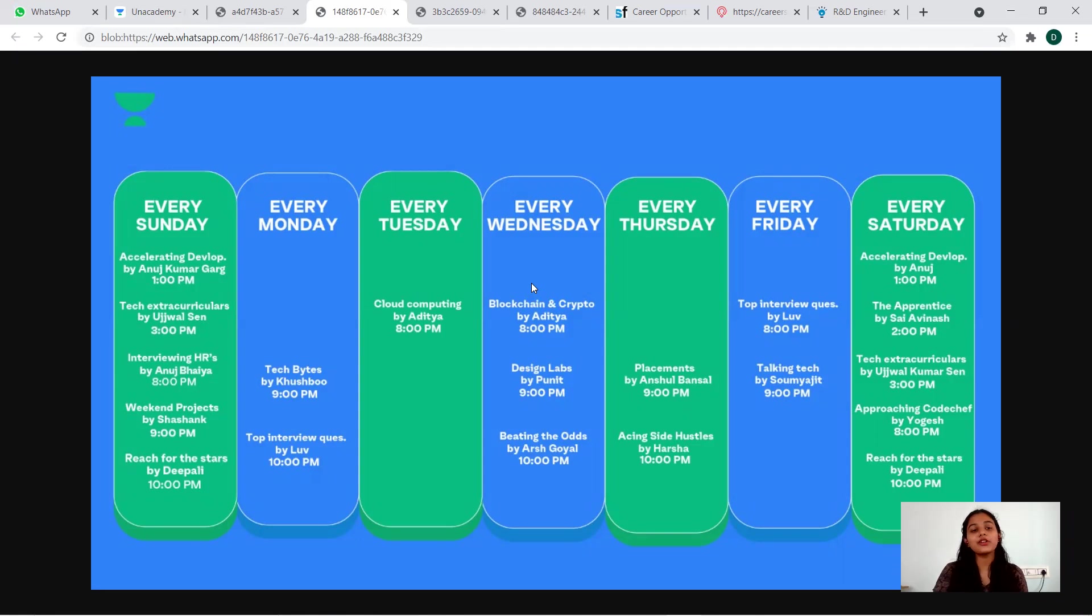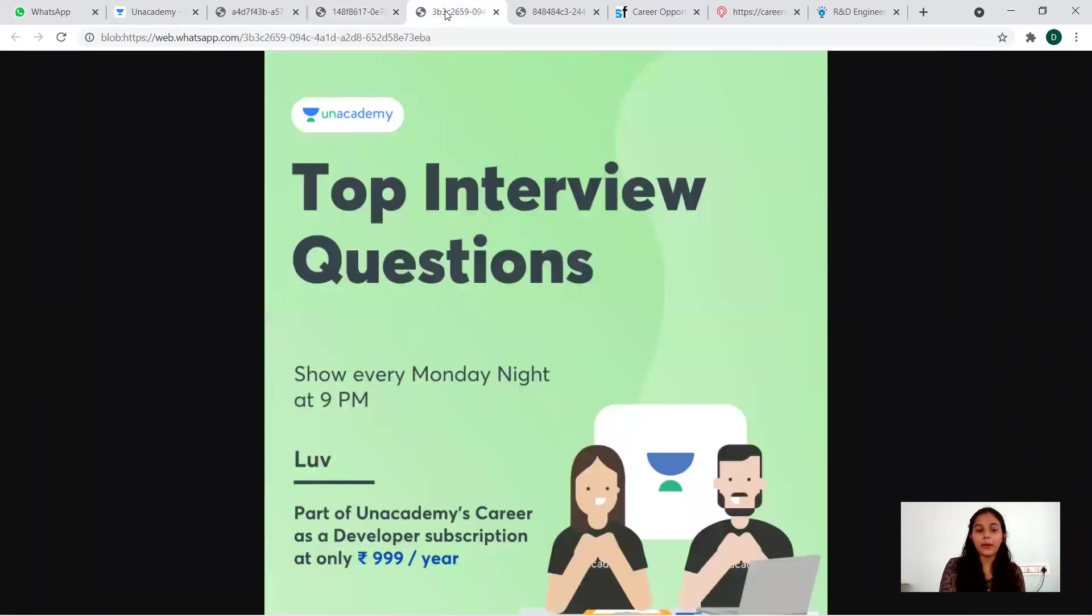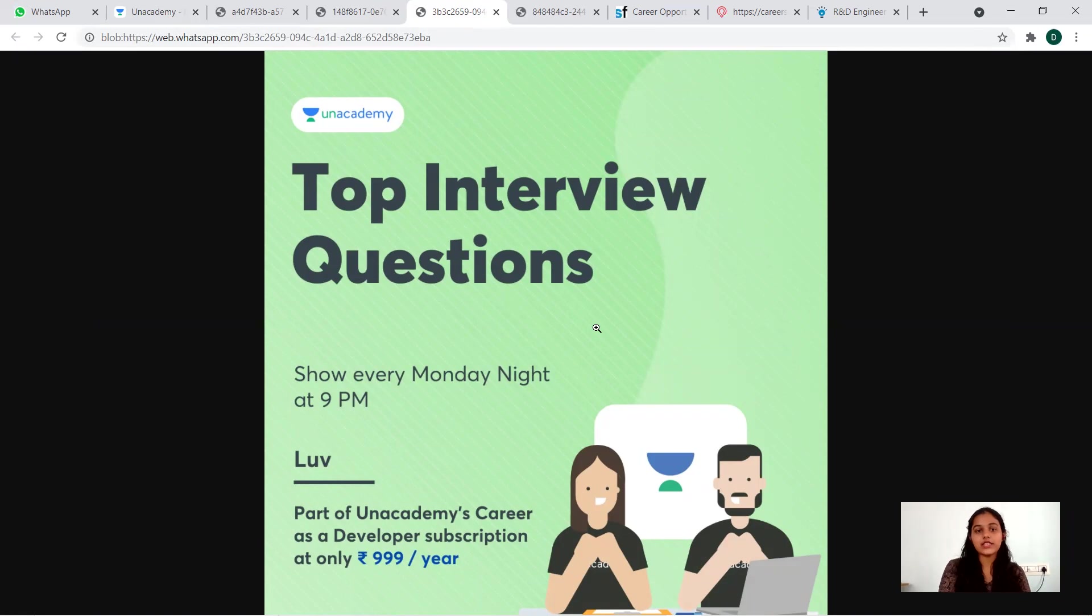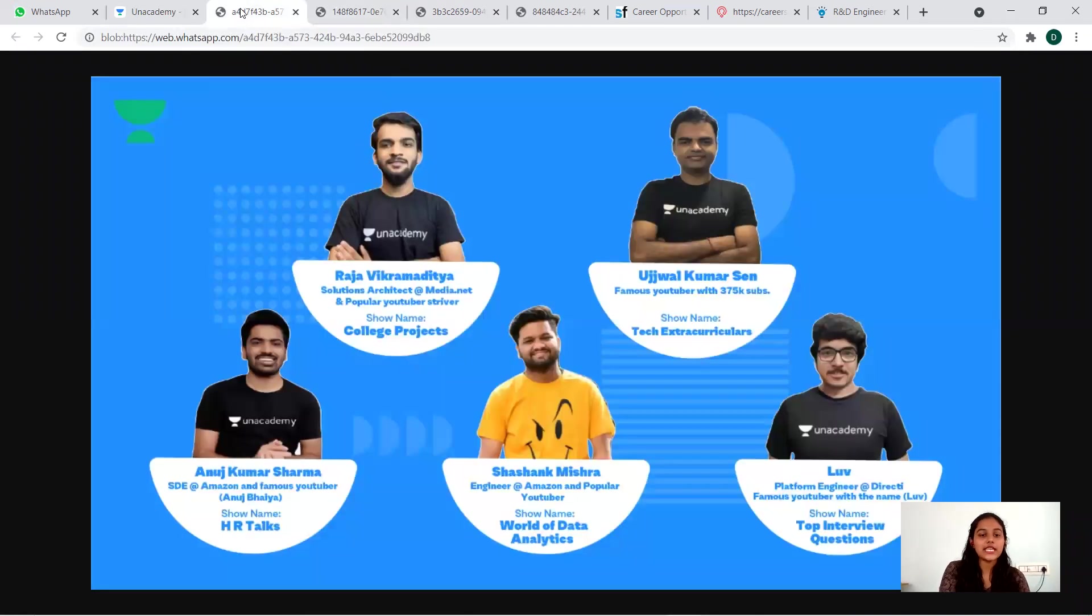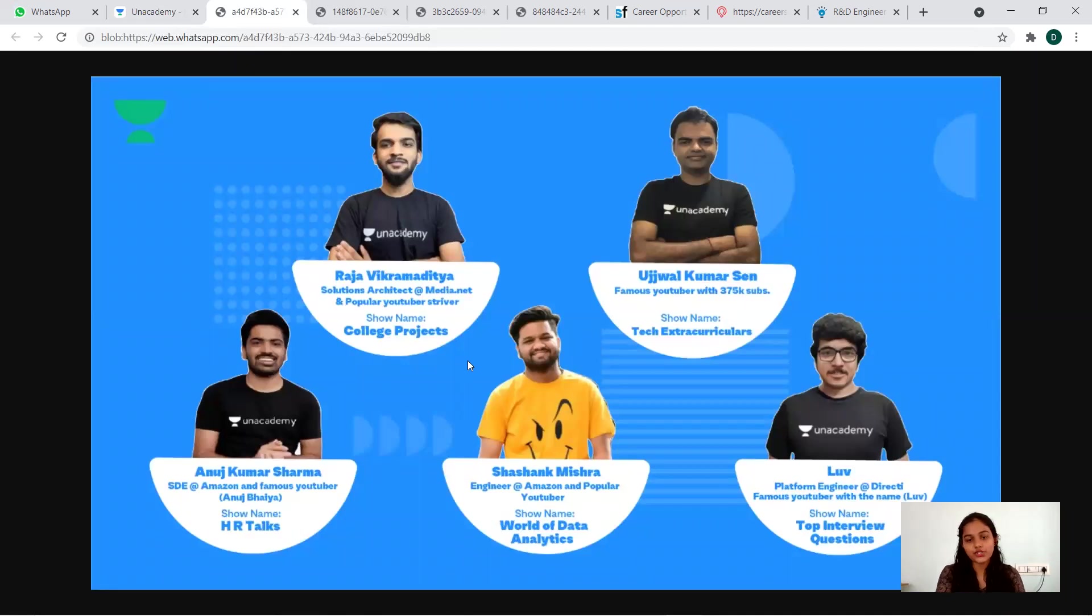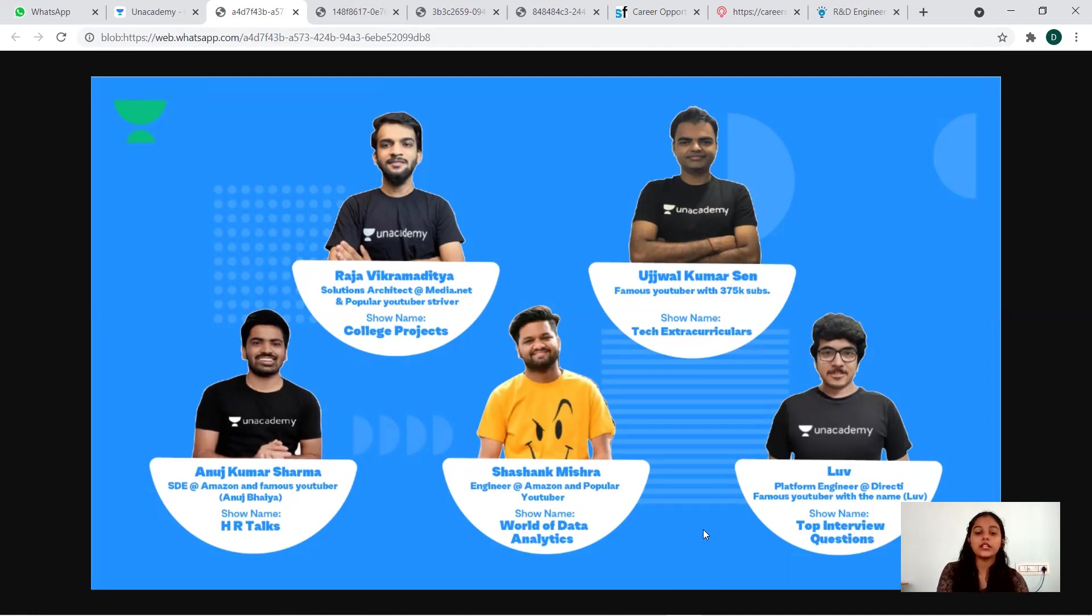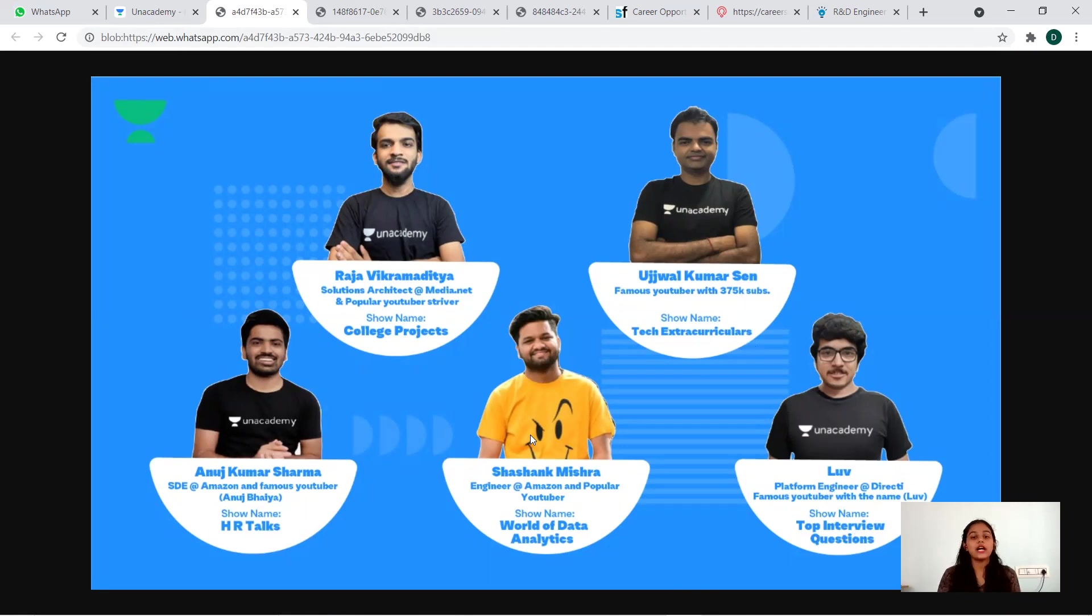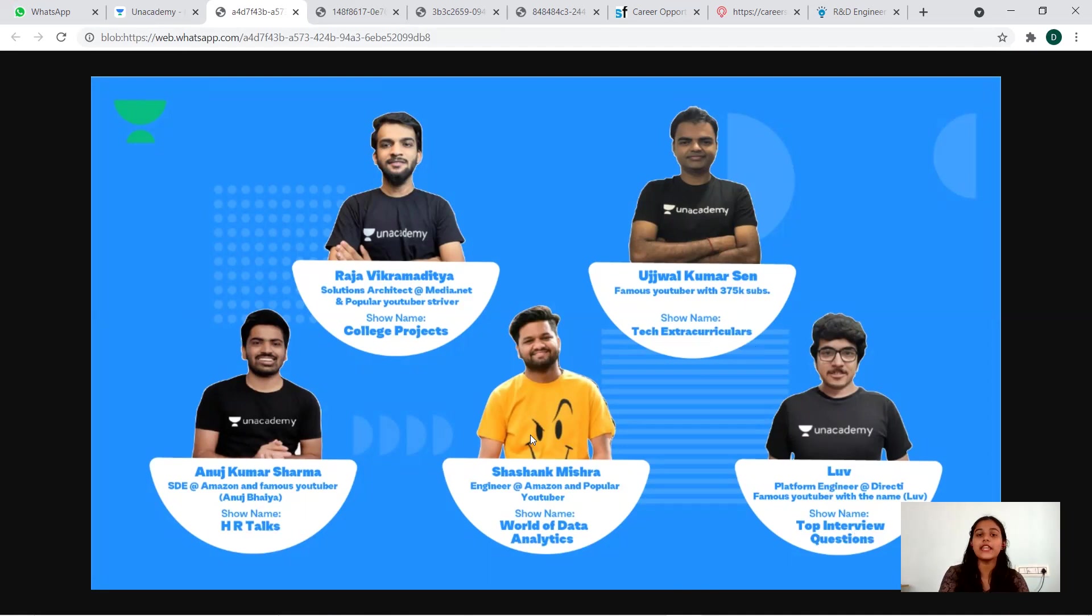Make your application at the earliest. Upcoming on this Monday night at 9 PM, top interview questions will be discussed. This is the event that is about to happen. You can see the instructors that will be guiding you - Raja Vikramaditya for college projects and tech extracurriculars, top interview questions will be provided, the world of data analytics is there, HR talks is there. So many people, the right people, coming and reaching up to you - HR talking to you regarding the hiring process, everything. Make use of this opportunity, link will be there in the description.